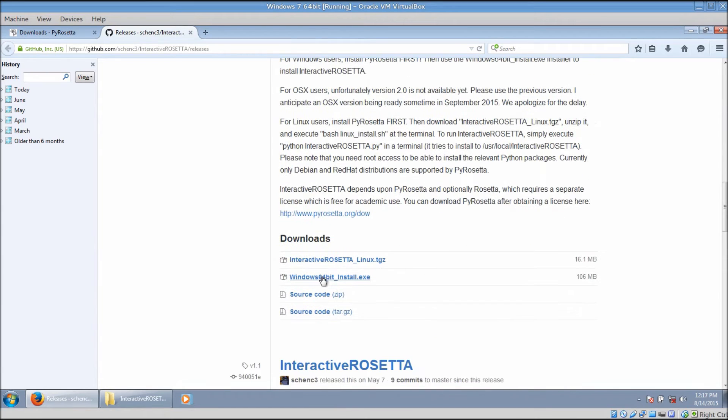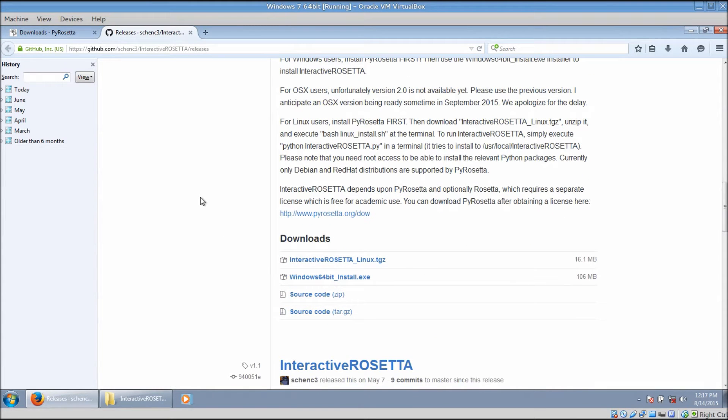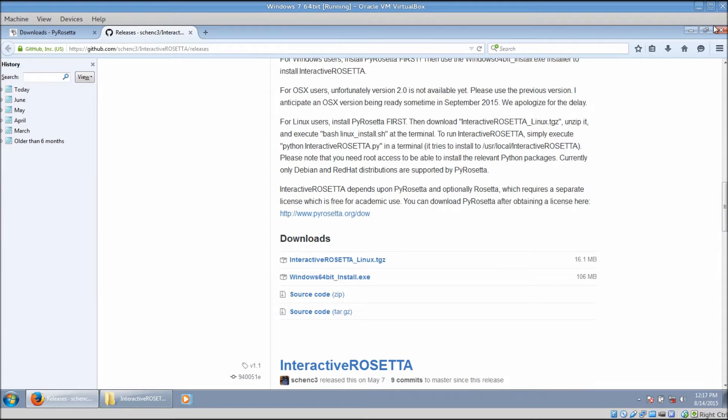Scroll down to find the files for various operating systems and download the Windows version. This software is free for all use, so all you have to do is accept the GNU General Public License when you install it.